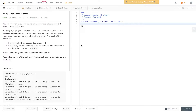You're given an array of integers, stones, where stones[i] is the weight of the i-th stone. We are playing a game with the stones. On each turn, we choose the heaviest two stones and smash them together. Suppose the heaviest two stones have weights x and y, where x is less than or equal to y. If x equals y, both stones are destroyed. If they are not equal, the stone of weight x is destroyed and the stone of weight y gets new weight y minus x. At the end of the game, there is at most one stone left. Return the weight of the last remaining stone, or zero if there are no stones left.